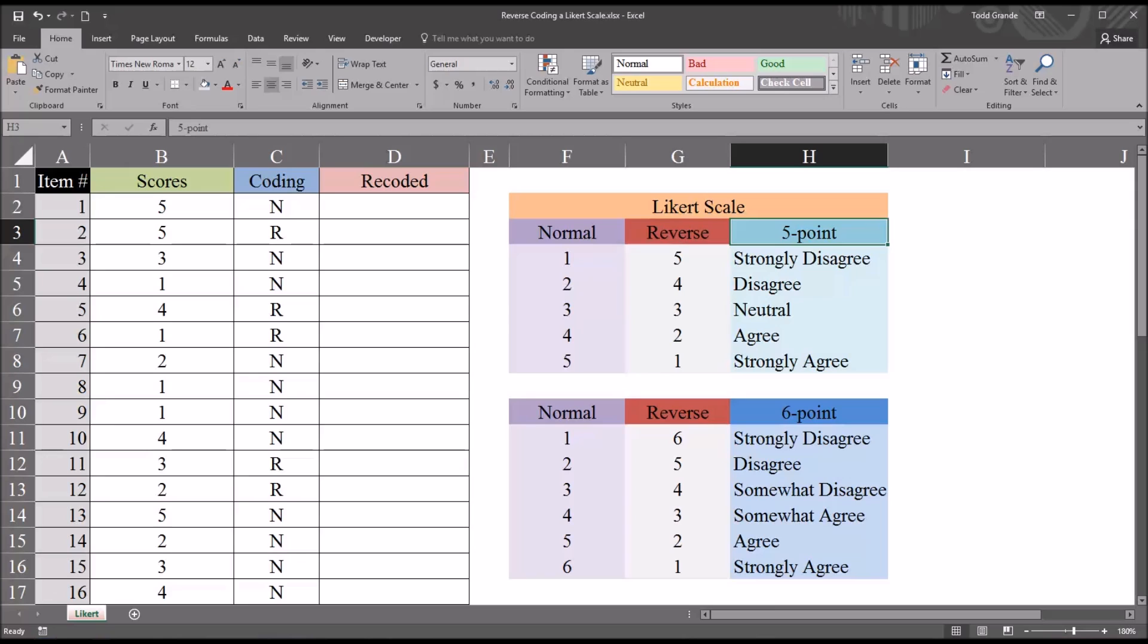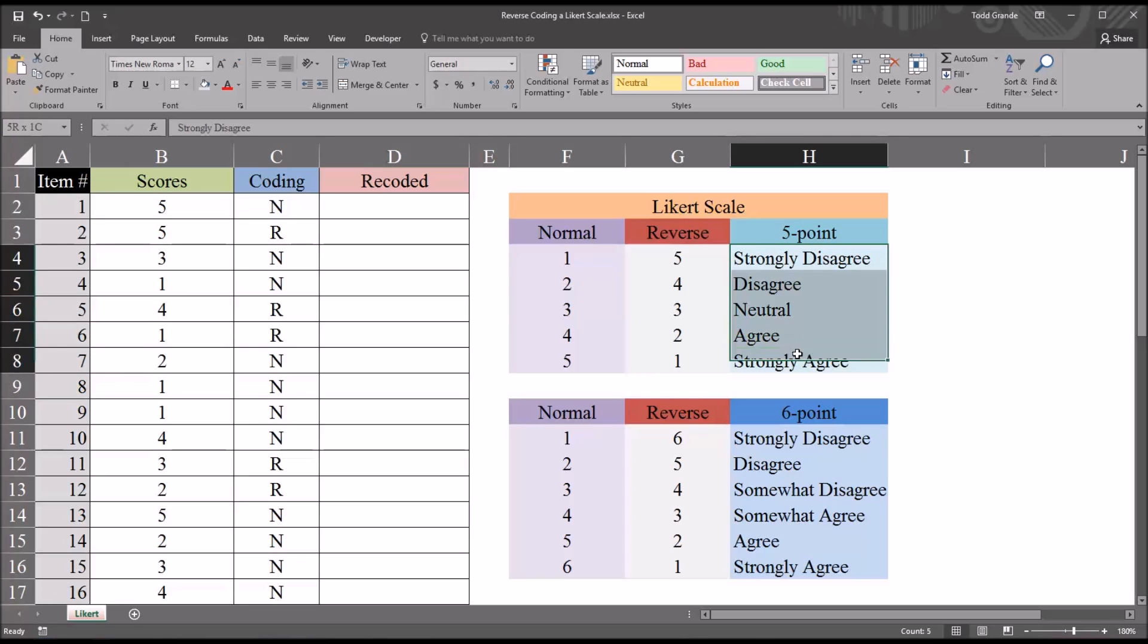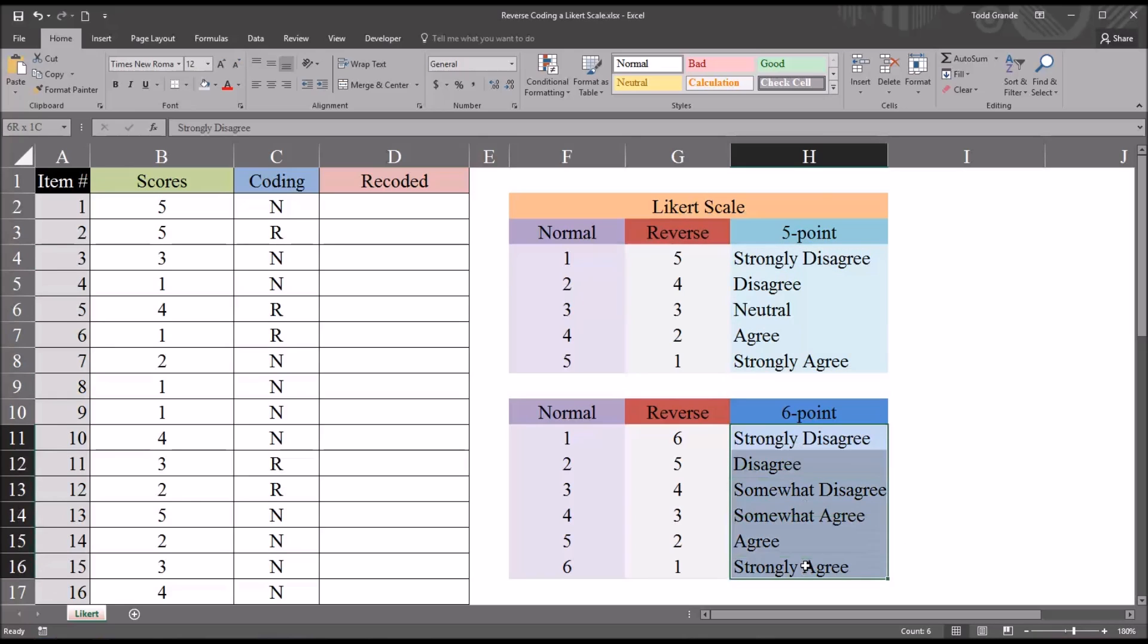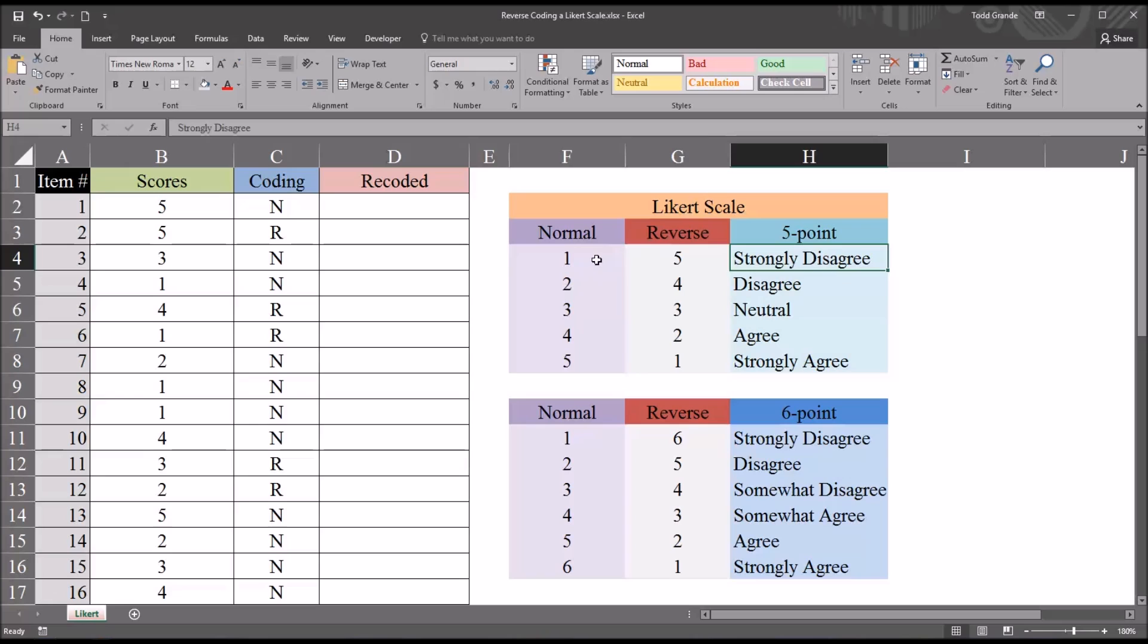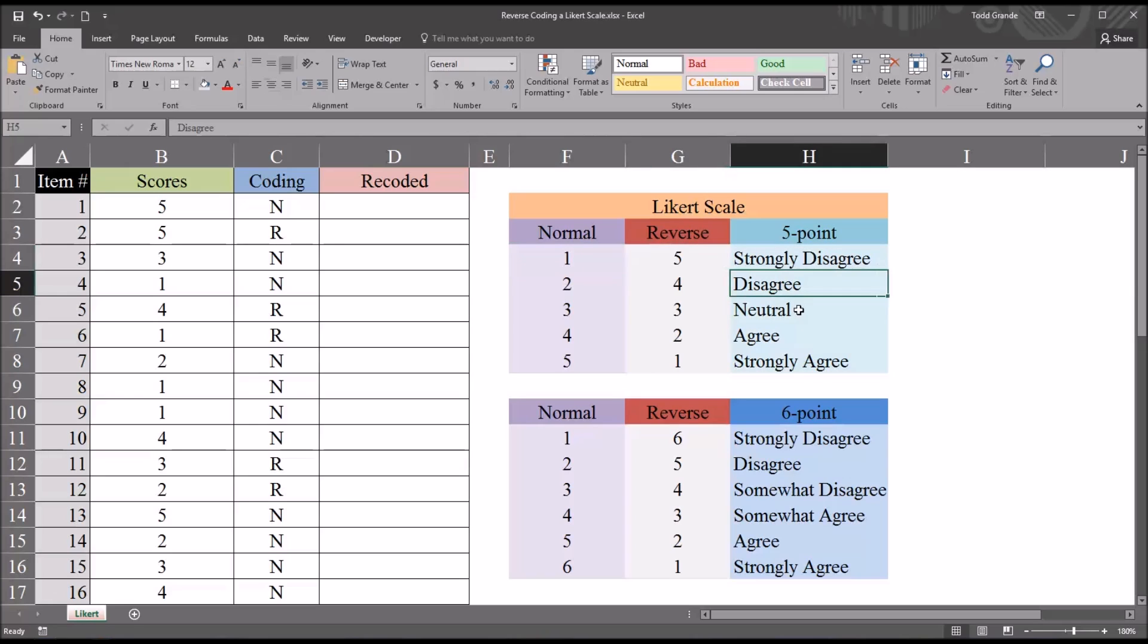There are many different types of 5-point and 6-point Likert scales. These are fairly common descriptions. So for a 5-point, we have strongly disagree would be a response of 1, then disagree, then neutral, then agree, then strongly agree.